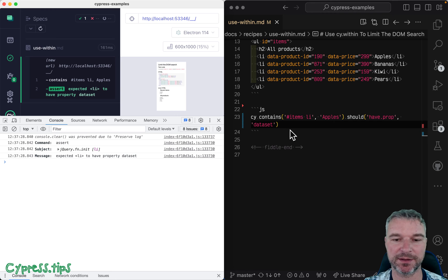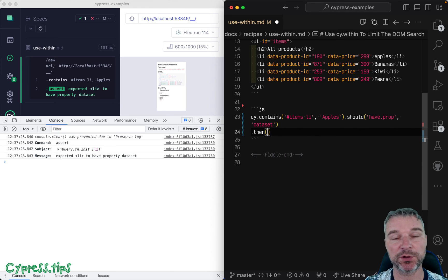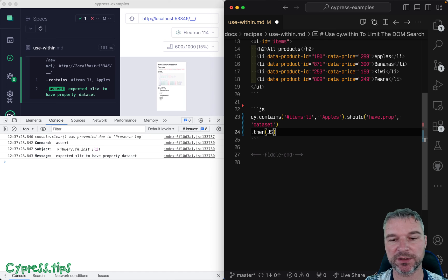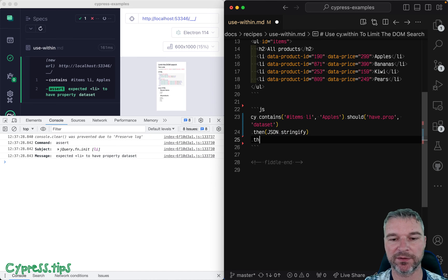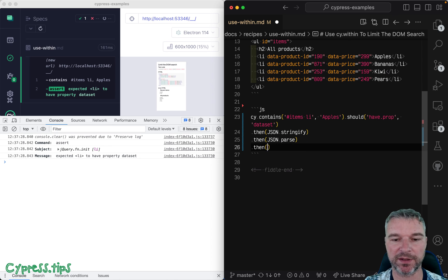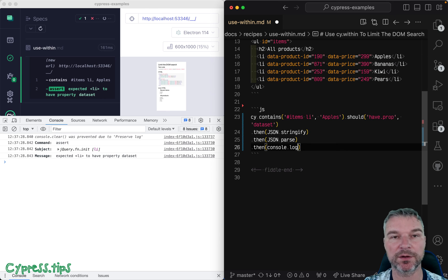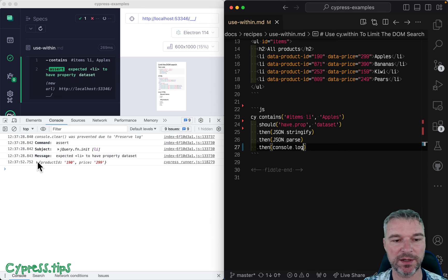and we click on the assertion. We can't really see it, but let's do the following. Let's convert it to a plain JavaScript object using this trick, JSON stringify, then JSON parse back, and then console log. Let's see how this works. Okay,